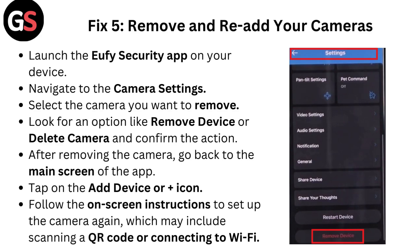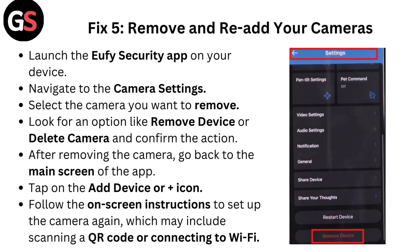Tap on the Add Device or plus icon and follow the on-screen instructions to set up the camera again, which may include scanning a QR code or connecting to Wi-Fi.